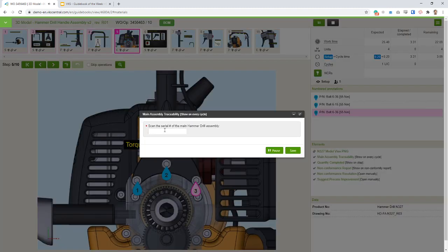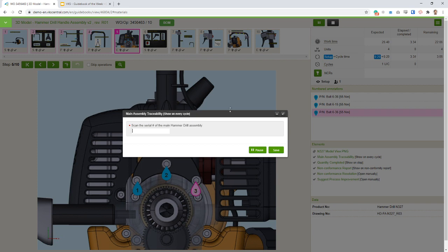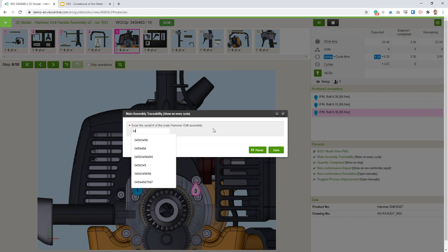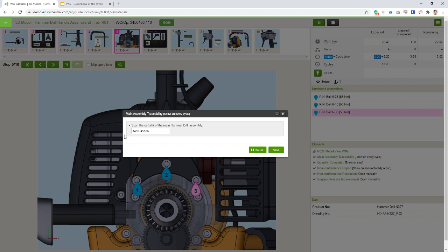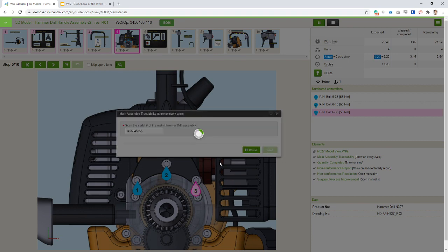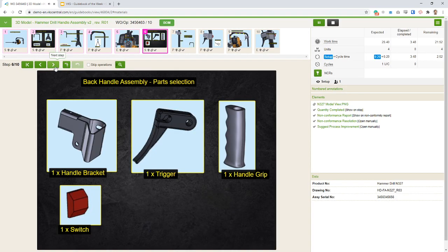Here we have a standard form asking for traceability on the steps — we're adding a subcomponent. We want a trace of which component was used in this final assembly, so when we scan that information it gets matched with this build. Then I'm showing the new parts needed for the following steps, rather than showing all parts at the beginning — I prefer showing them as you go.